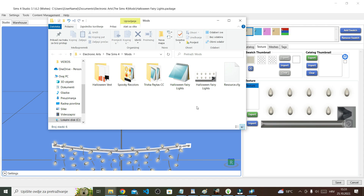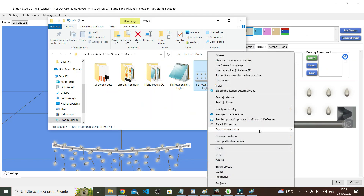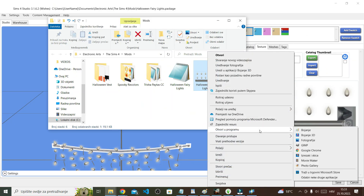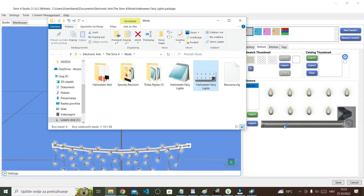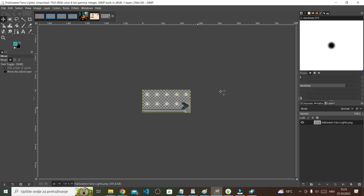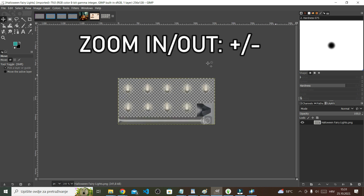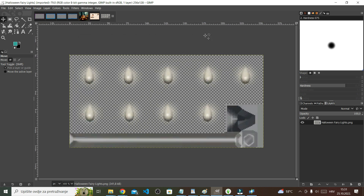Once saved, you can open your fairy light texture image in your photo editor, which for me is something called GIMP — I'm still not sure how to pronounce that. Here is the texture in GIMP; I'm just going to zoom in.